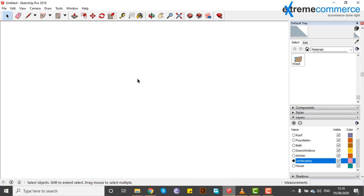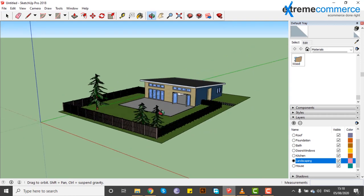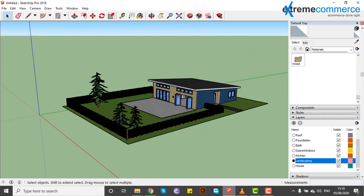We have opened SketchUp and here we have an object. There is a landscape, a room, a roof, windows, doors, etc.